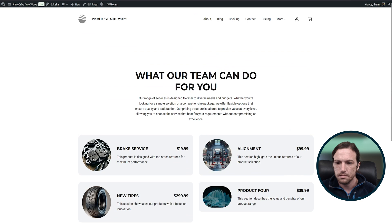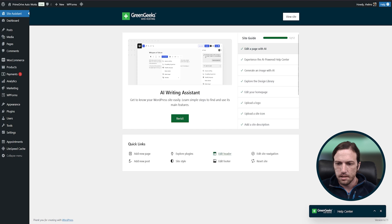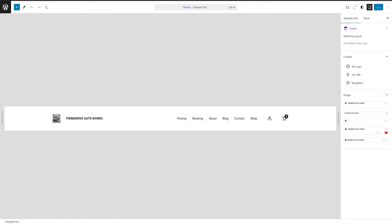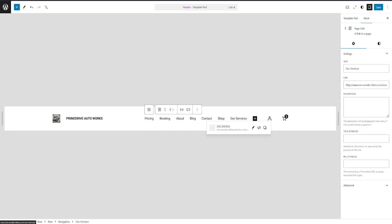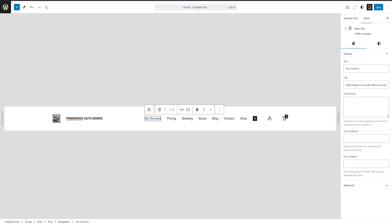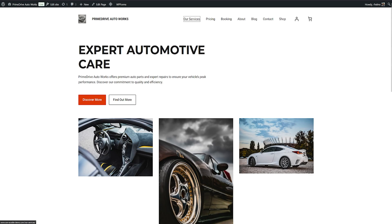Now what we would want to do is put this services page into our navigation rather than the old one. Back to the site assistant, let's click on edit header. Now we see our header. We can click the plus icon and search for services, and click our services — which is the new page we added. Maybe I want to move this to the front, so we'll click the arrows here, move that right there, and I can click save. If we go back to our website now, we can see our new services link here at the top.